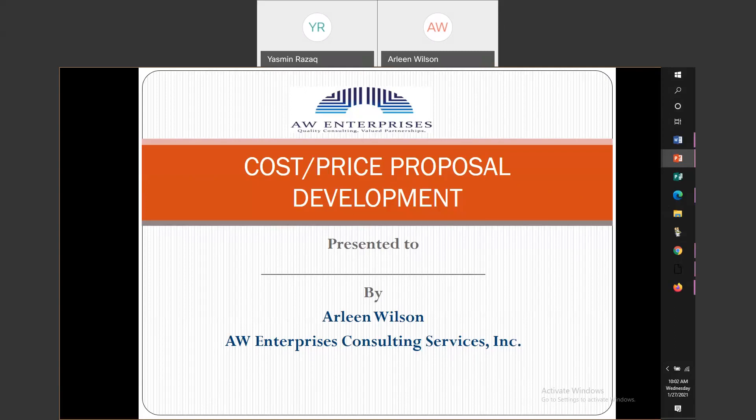One of my functions as contract administrator was to support the business development department by doing cost proposals. So I got my feet wet and we started winning proposals. I got further and further into that, and I took some classes related to costs and pricing which helped me excel. Today I support several companies throughout the Maryland and Virginia, Washington DC area, providing cost proposal support as needed. I've been working with the PTAC now since 2012, teaching costs and pricing, as well as technical proposal development and contract administration.